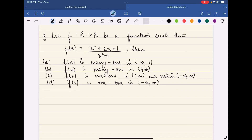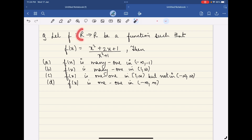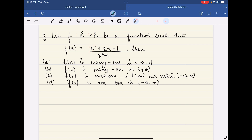Hello students, welcome to our YouTube channel. In this next question, what is asked is: let f be a function defined from all reals to all reals, such that f(x) = (x² + 2x + 1) / (x² + 1).